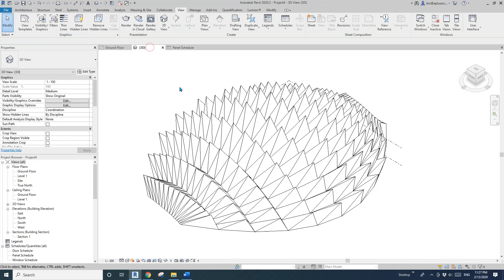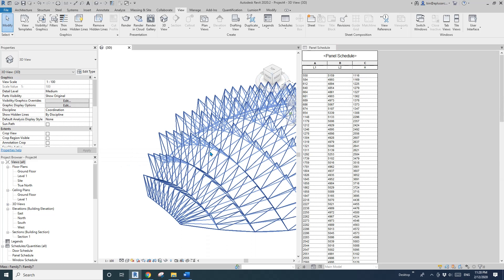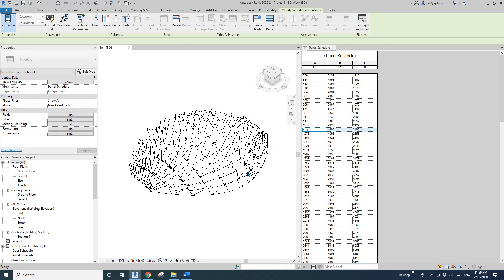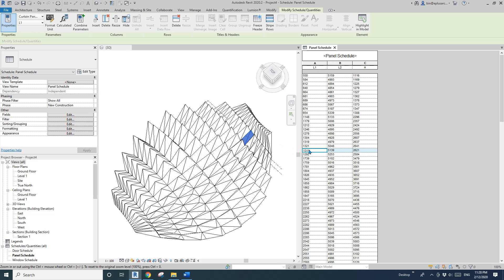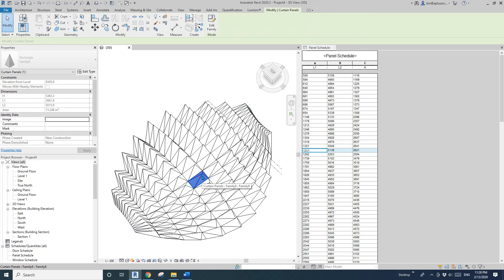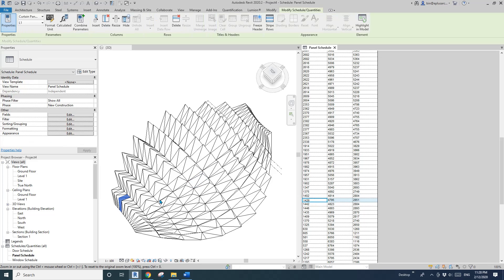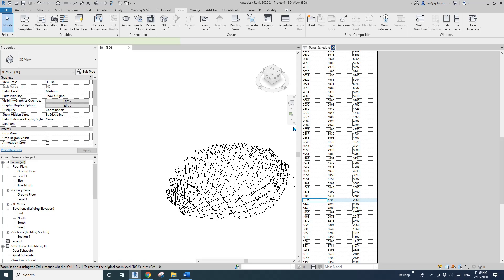I'll use WT to tile the windows so you can see the schedule alongside the model. If I click a row in the schedule, it highlights which panel it corresponds to — L1, L2, and the height of that panel, for example 2.6 meters. Clicking in the schedule tells you exactly which panel it is.